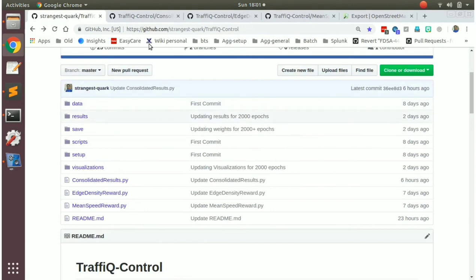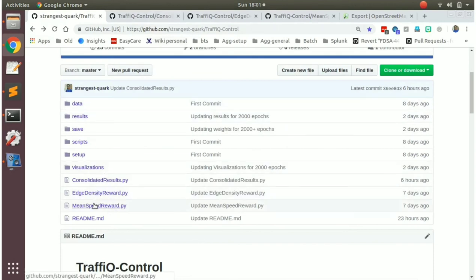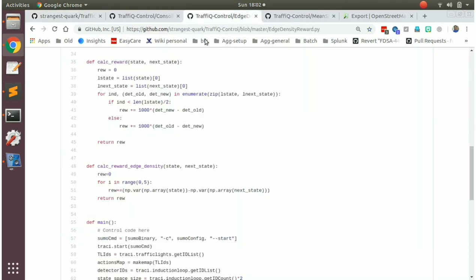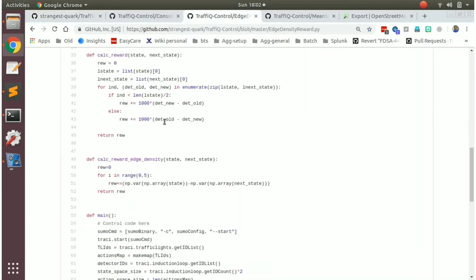If you look at how the algorithm itself runs, there are two main files here. One of them is the edge density reward. Now in the edge density reward, the way we calculate the reward is that we have two different states, which is the current state and the next state. So the reward itself will be calculated as what is the variance of the different queue lengths before a configuration is set and what is the variance of the different queue lengths after the configuration is set.